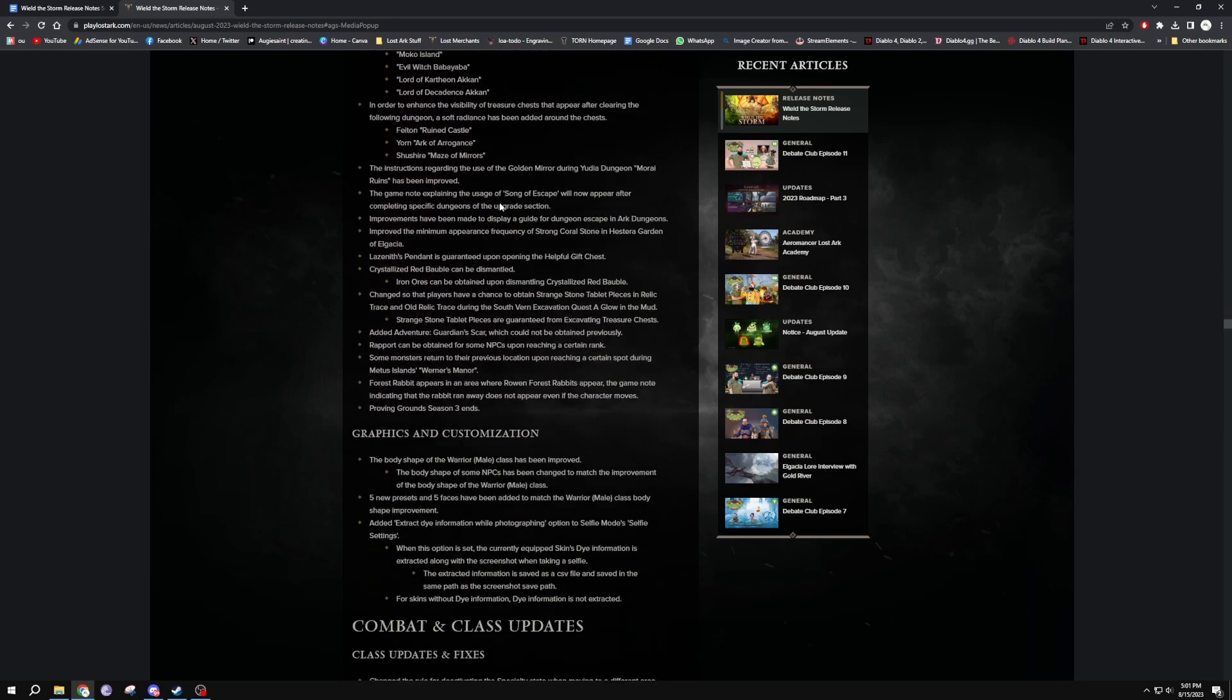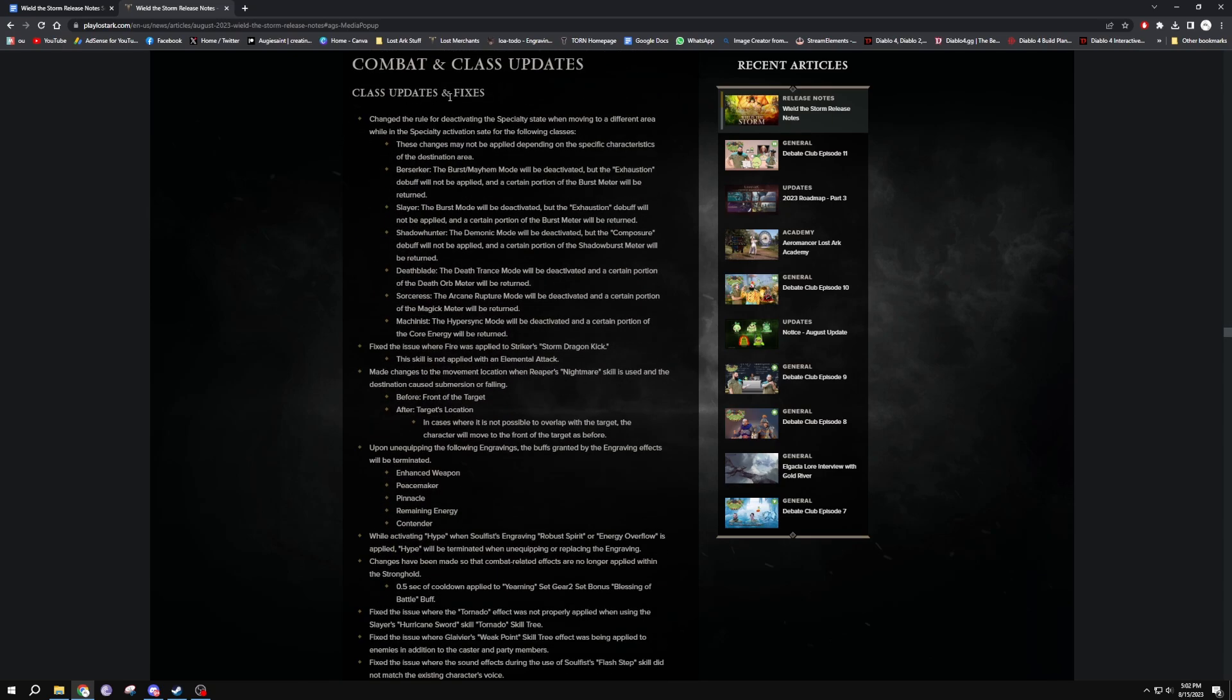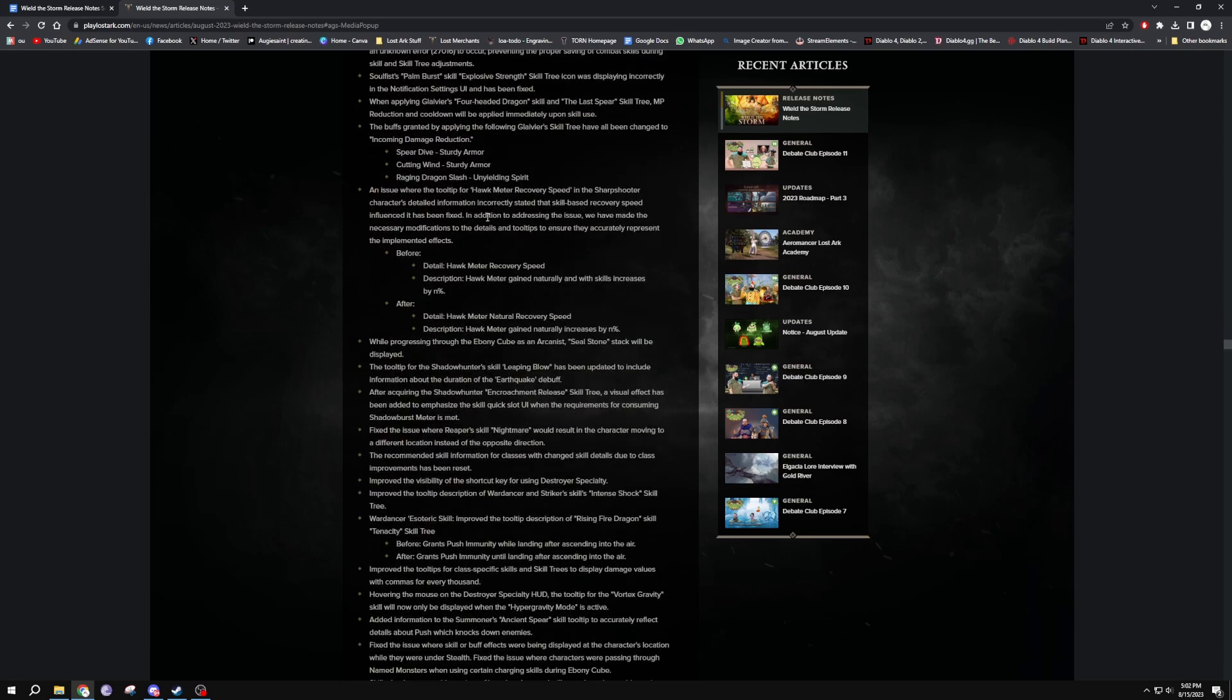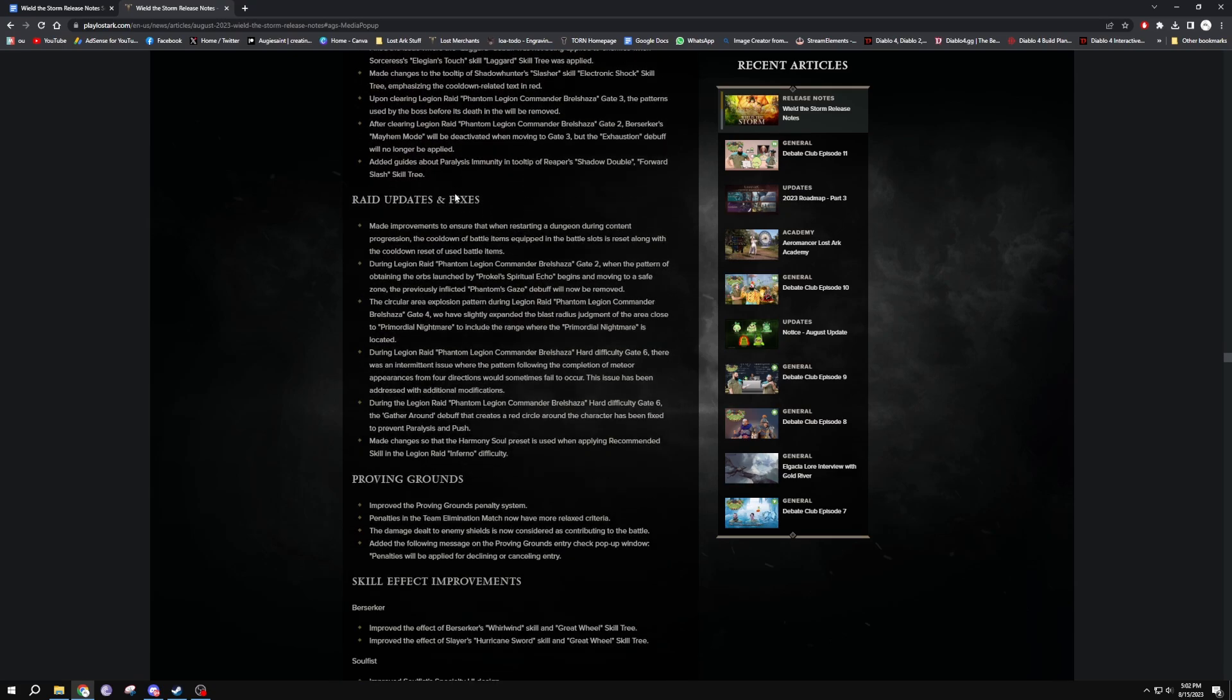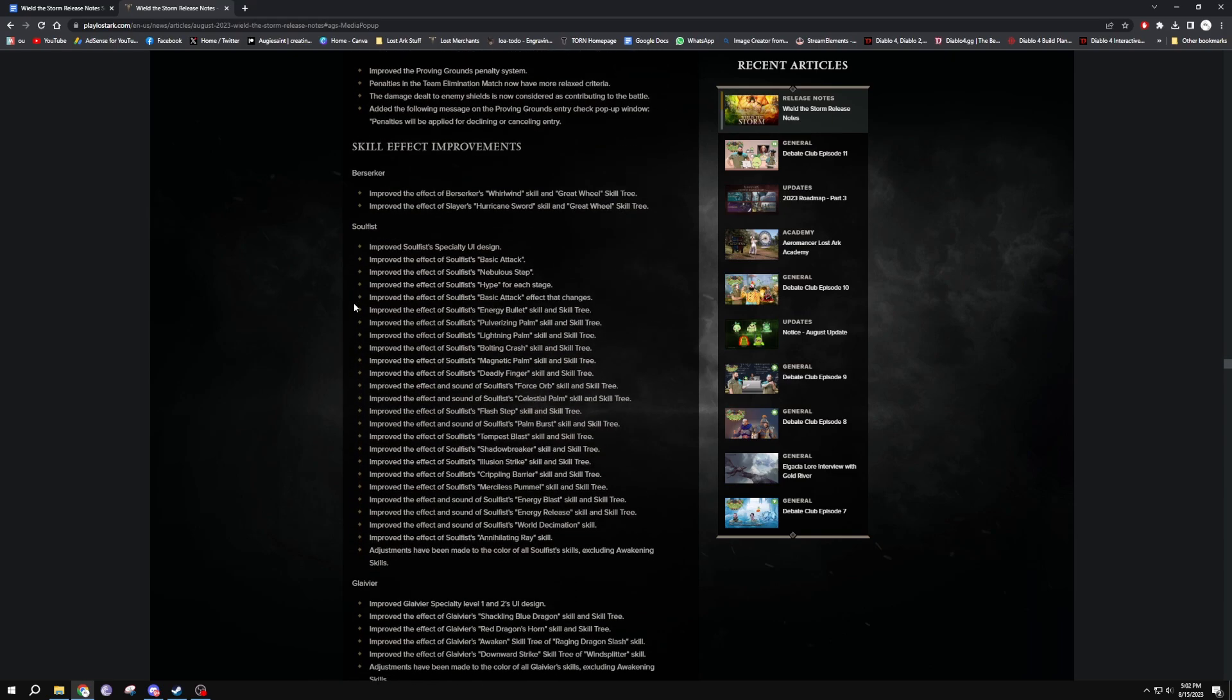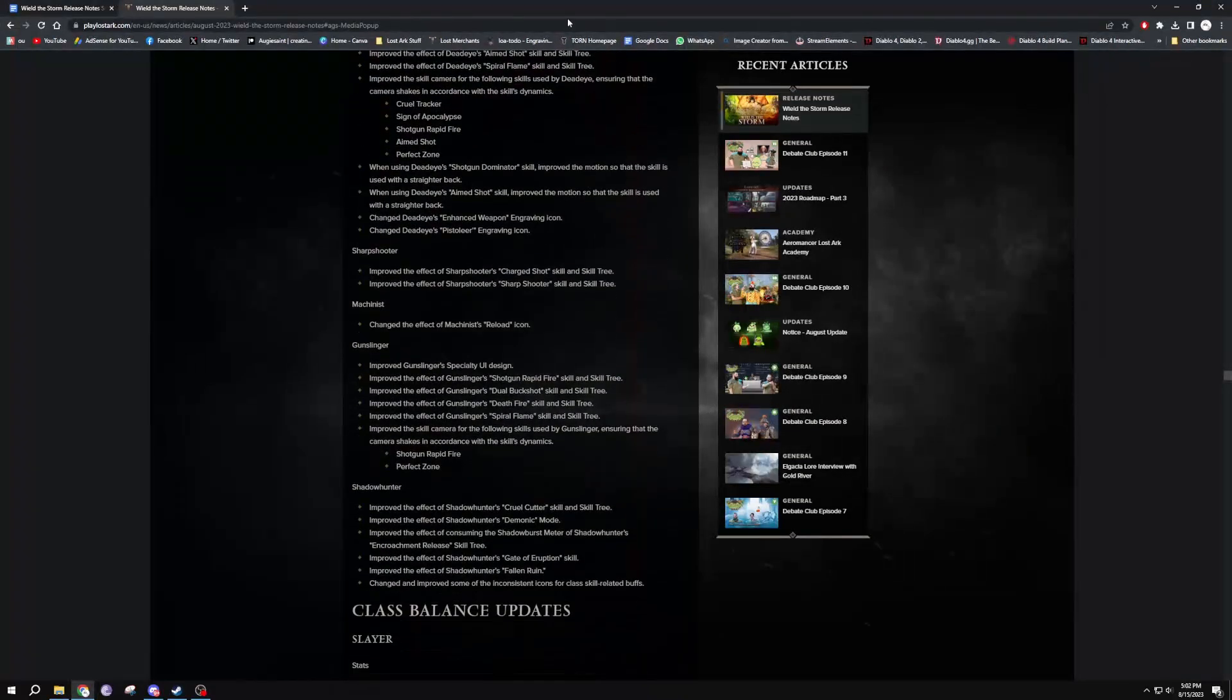Graphic customization, they've changed the warrior. They've updated the model of the warrior, so there's a couple of stuff there. Combat and class updates, class updates and fixes. There's some class updates and fixes and things with bugs and stuff like that. Weak meter recovery speed, there's a lot of stuff. Raid updates and fixes, so just some more bugs and stuff. Proving ground fixes, skill effect improvements. Berserker, their Whirlwind skill and great skill tree.